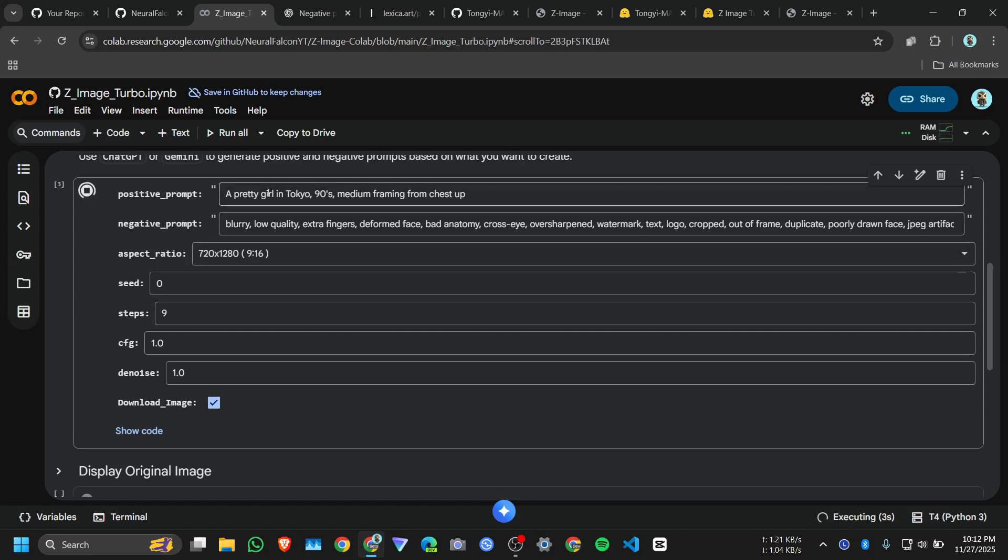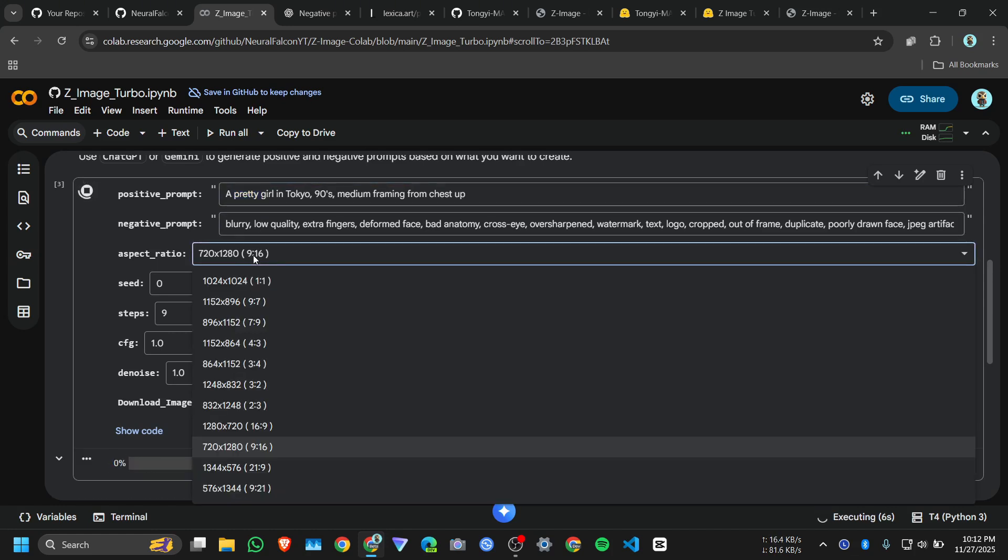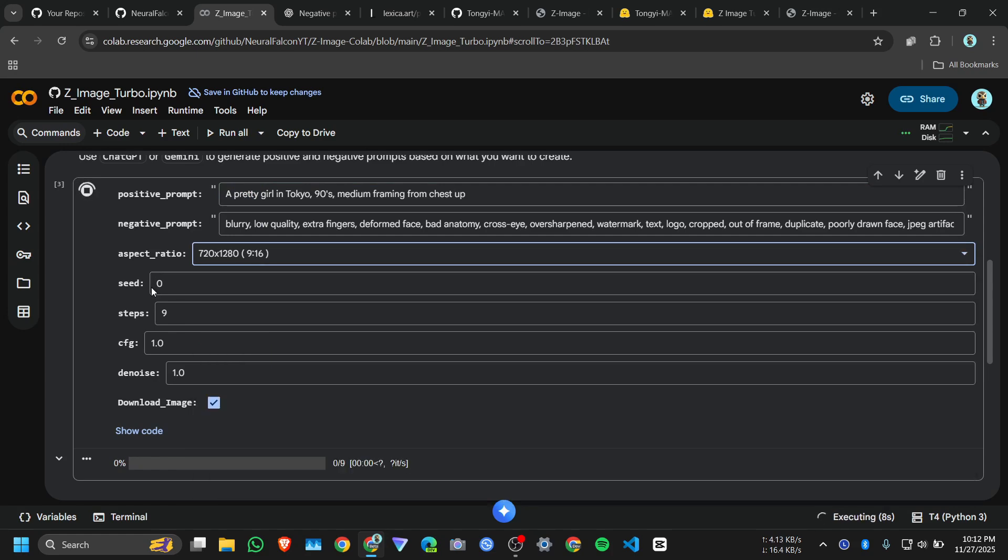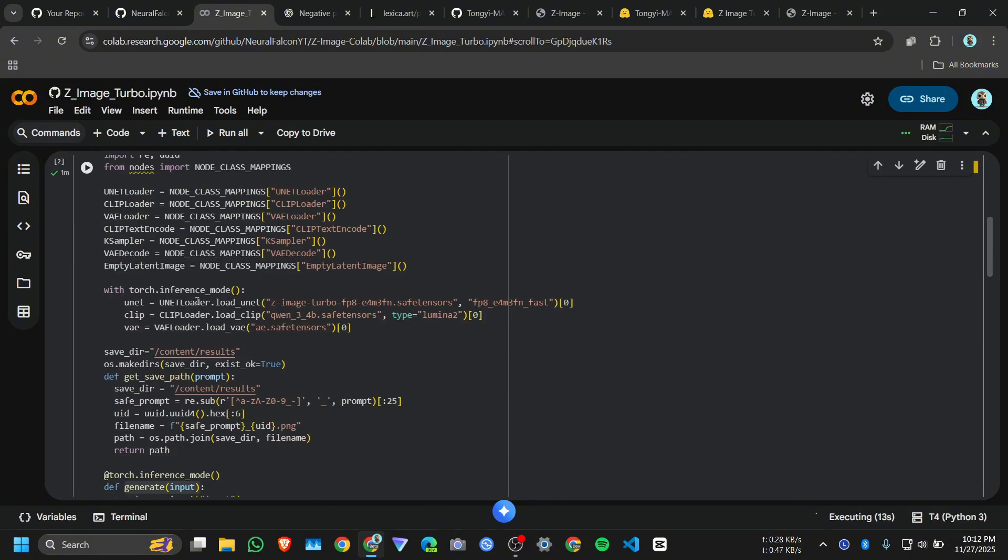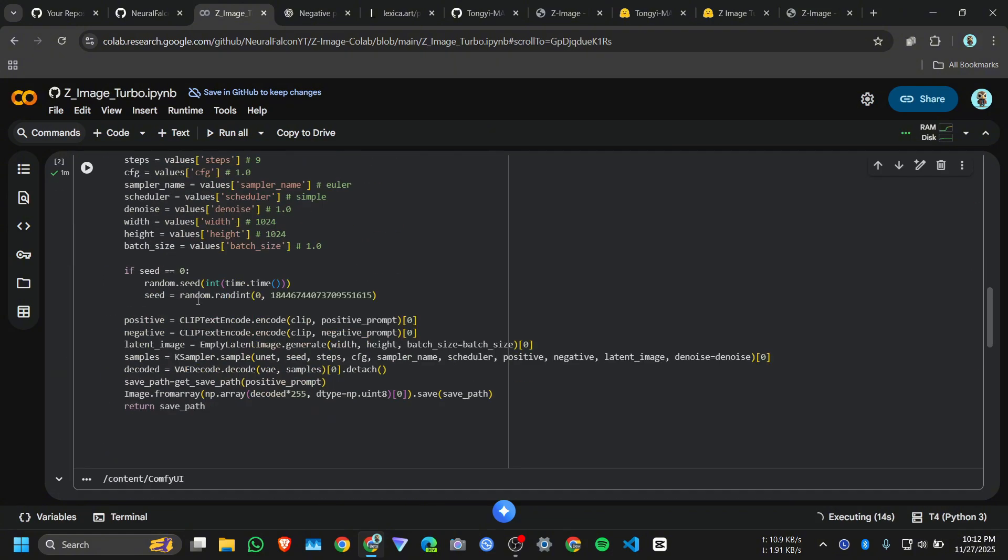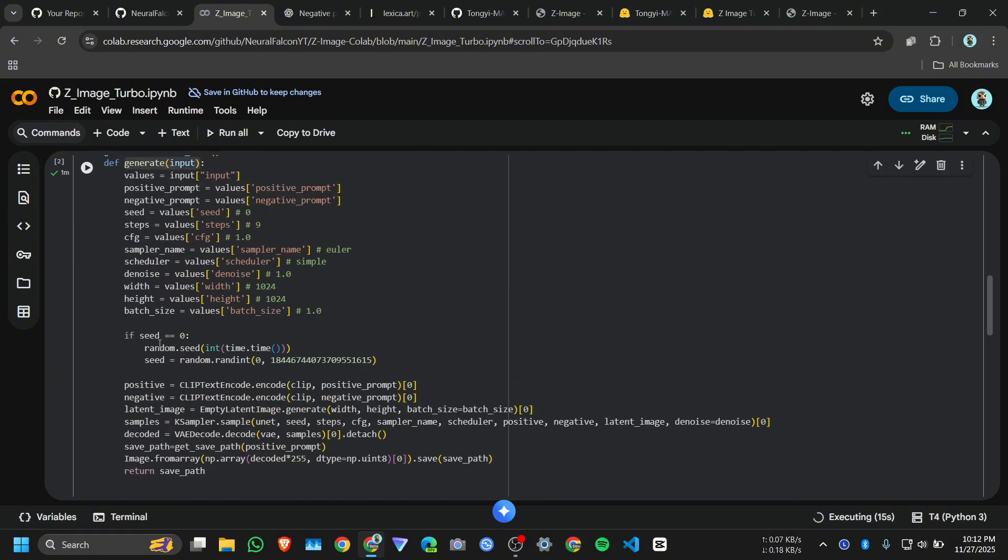And I want, okay go with 9 is to 16, click on run. So probably if you are normal user just give positive prompt, negative prompt and the aspect ratio. If you set it zero, the seed number zero, so it will generate some random seed.